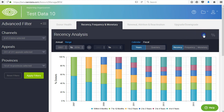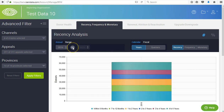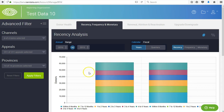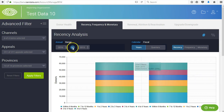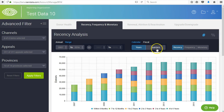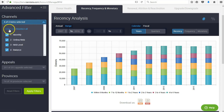As with all of our dashboards, you can view a range or a single year, compare years or ranges, toggle between calendar and fiscal years, years and quarters, or use the advanced filter to focus on specific channels, segments, appeals, and other criteria.